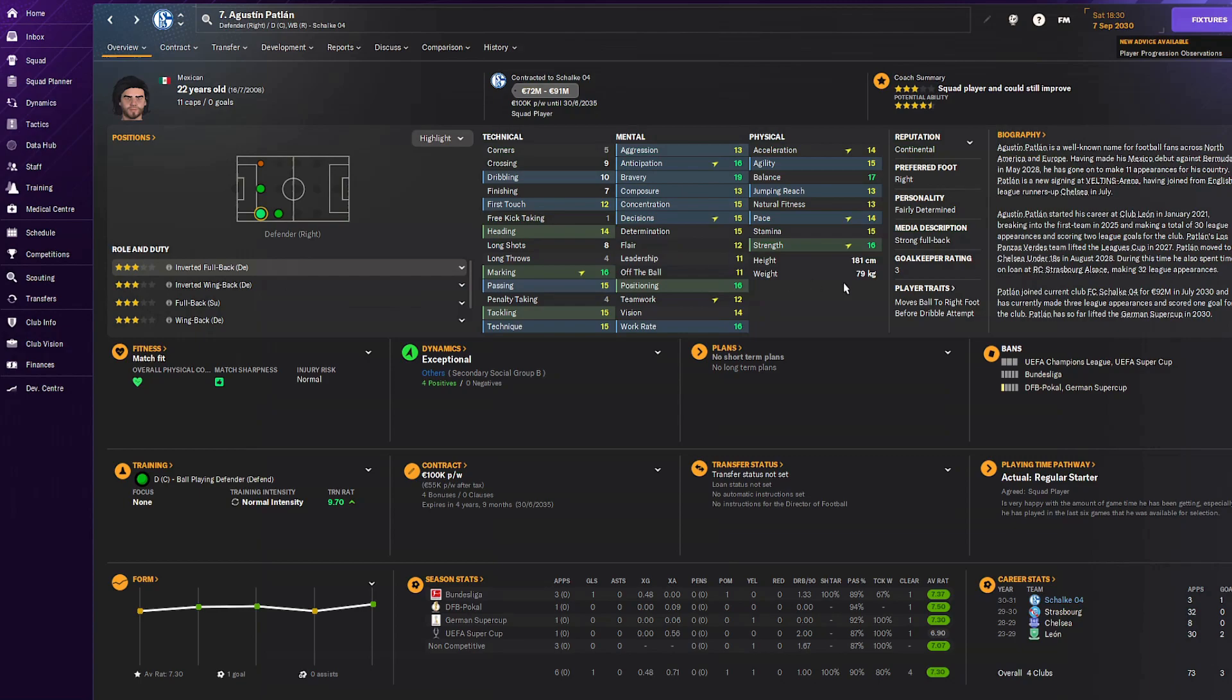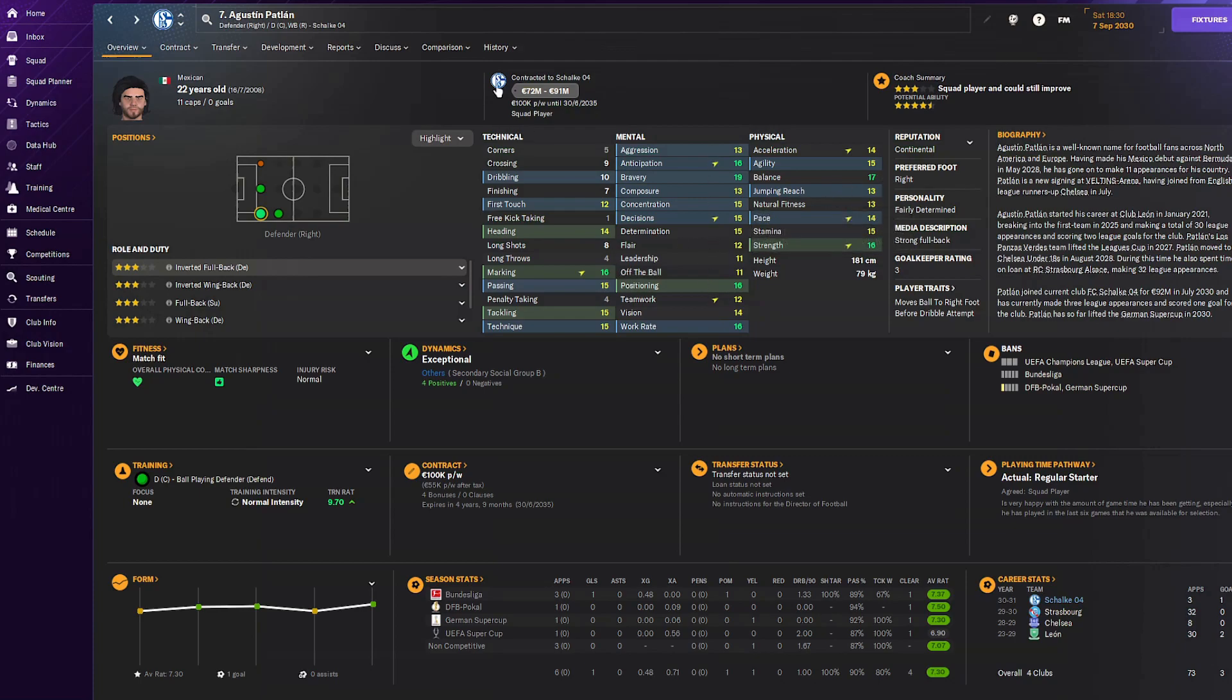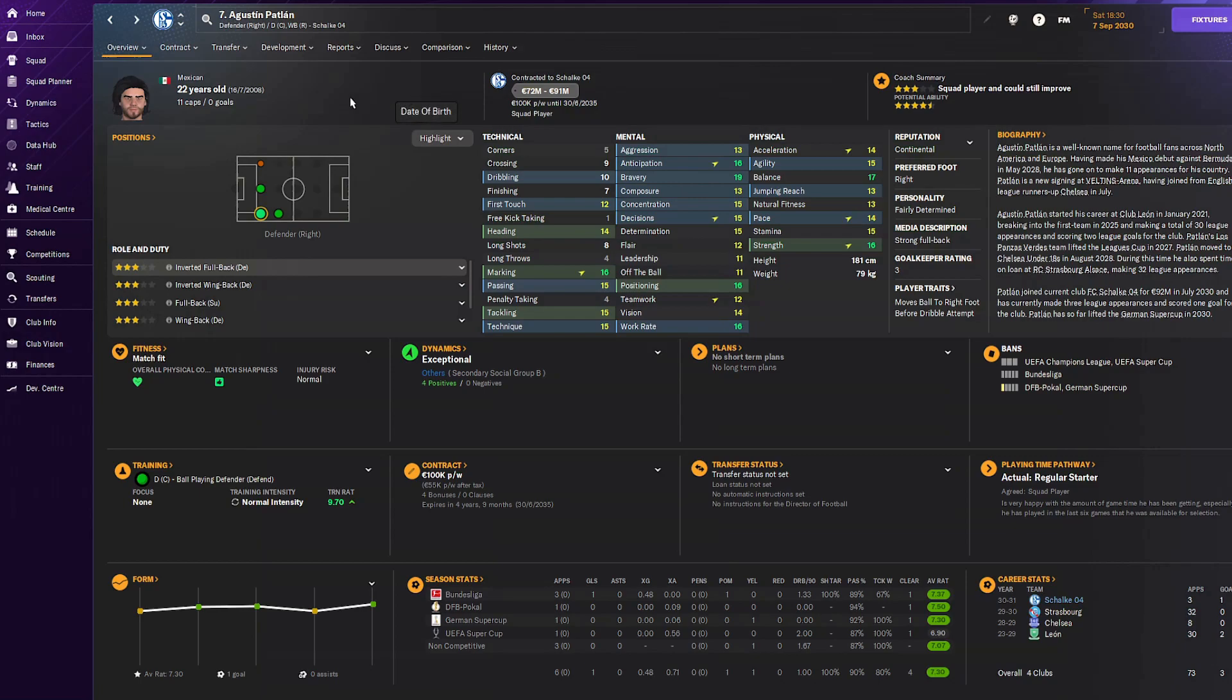Our biggest signing from Chelsea: welcome Agustin Patlan, a center back youngster. This guy can still improve a ton. Mentally well-rounded, physically insane, and technically okay. Just hoping he'll improve his technical ability. This guy is going to be a starter for us until I don't know, like 10 or 20 years. Very good guy, Mexican, already capped 11 times.